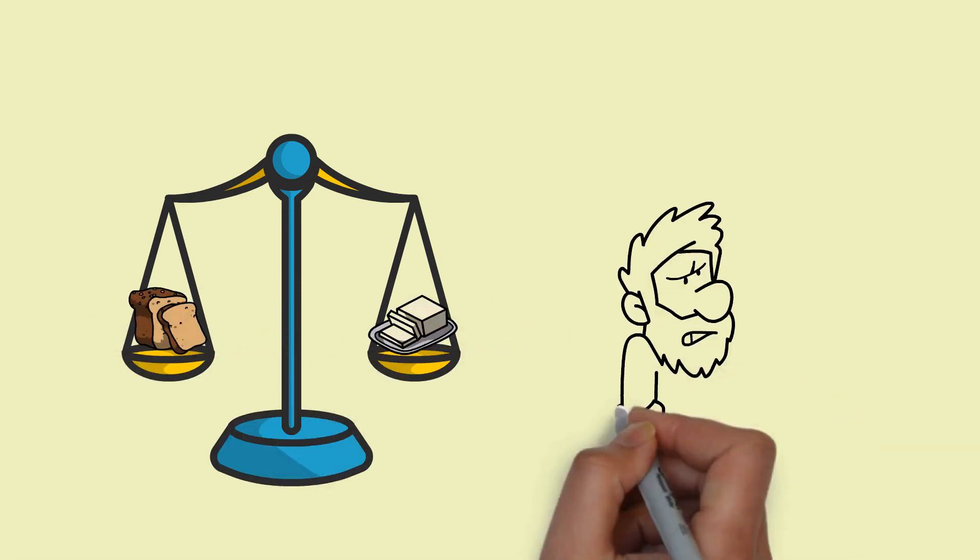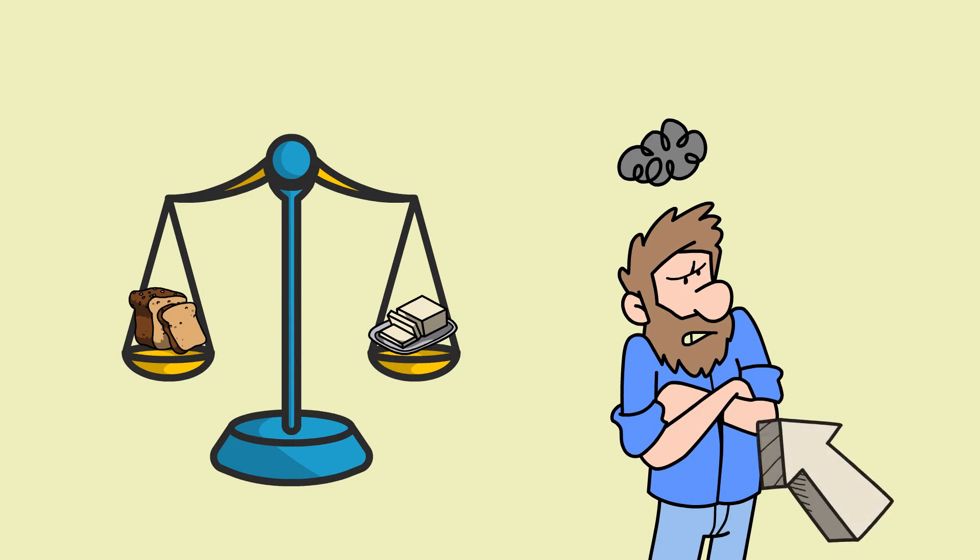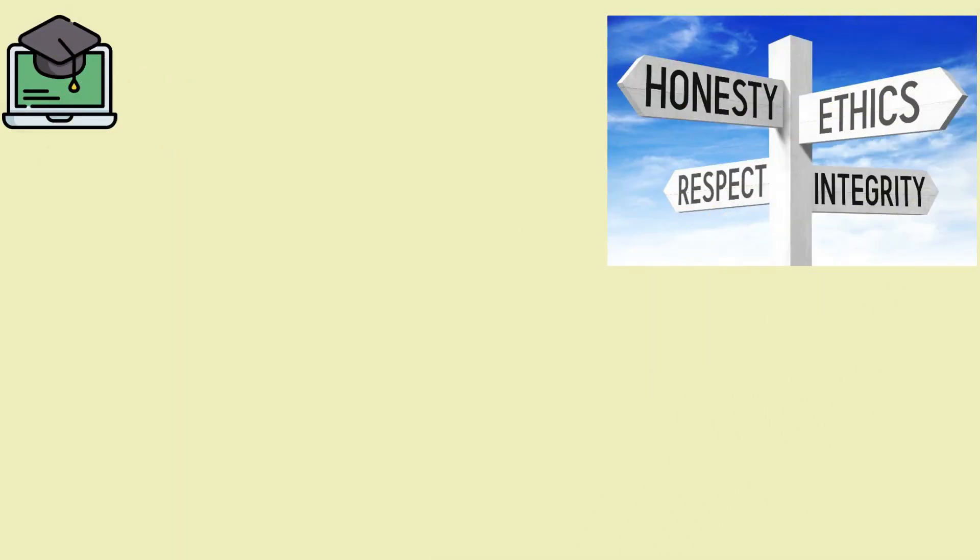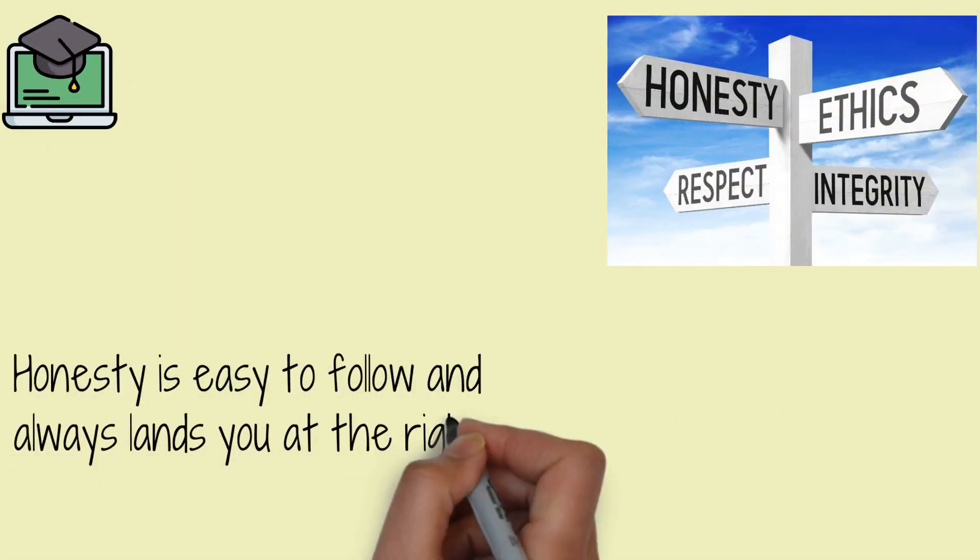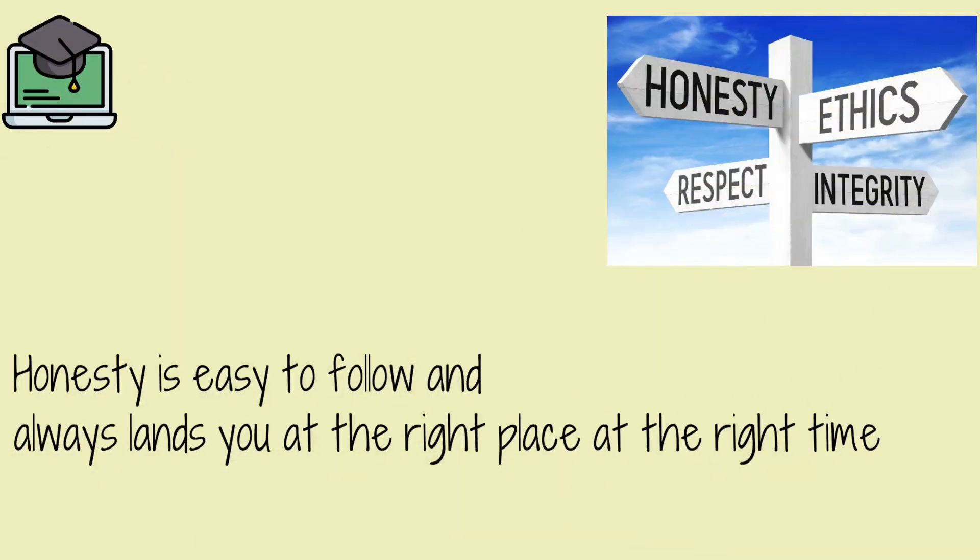If anyone is to be blamed, it is the baker. Learning: Honesty is easy to follow and always lands you at the right place at the right time.